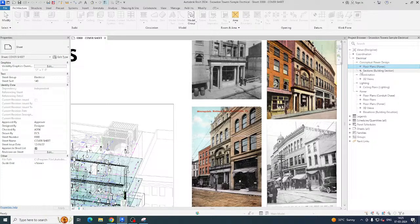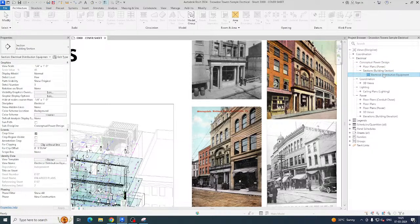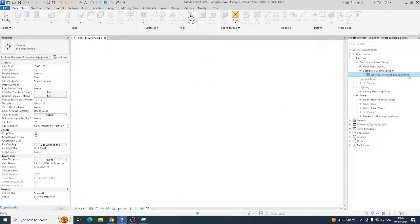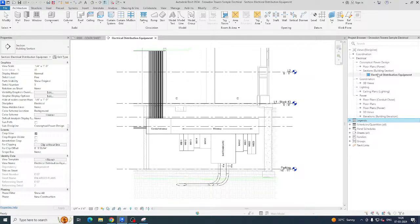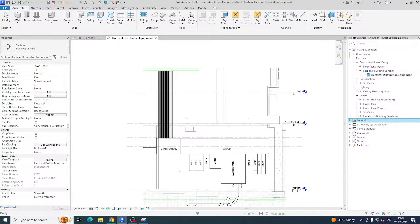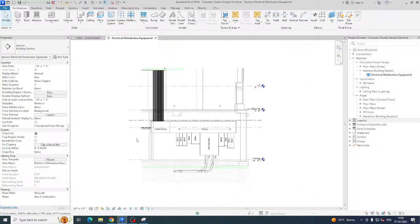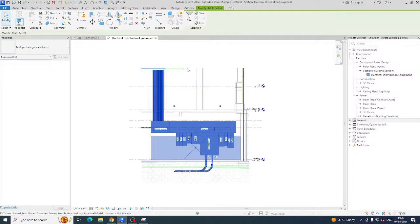This is just an introduction to how we can develop things. You need to create all the views here — understand the Project Browser, then create views, legends, and all the details that come under the project. For example, you can see conduit arrangements. If you need a 3D view, just select it and you can go to the 3D view.